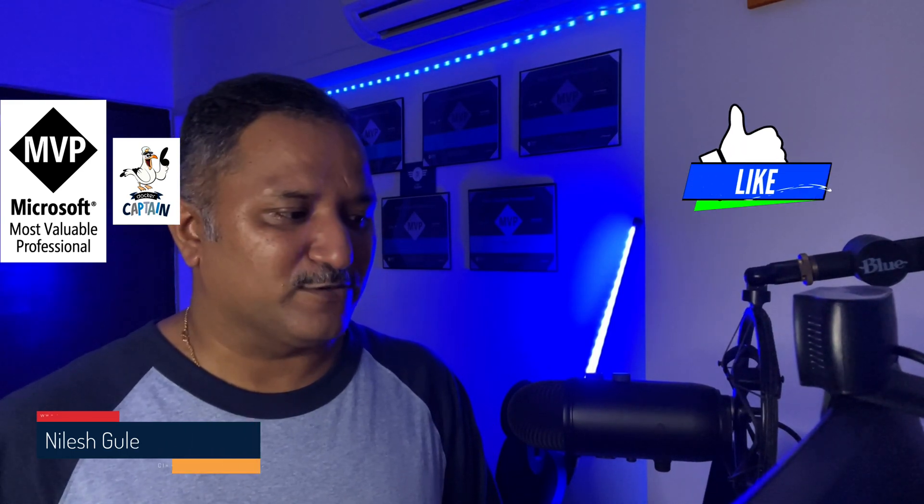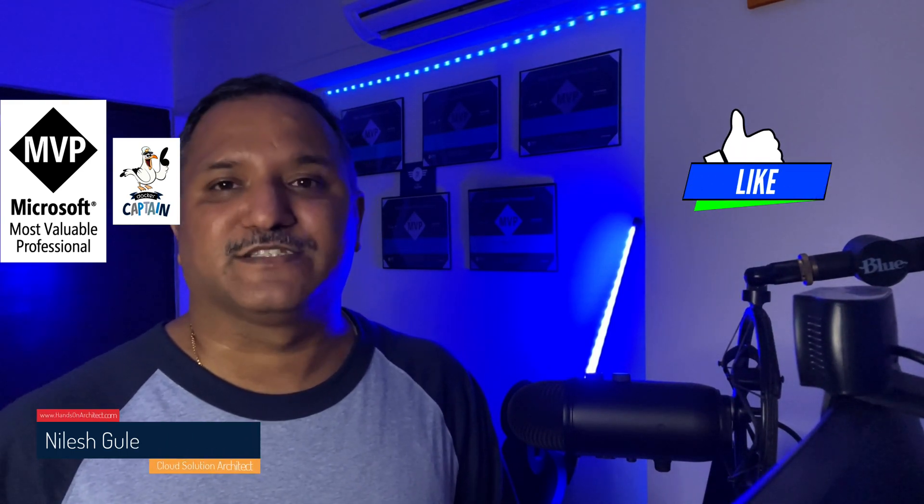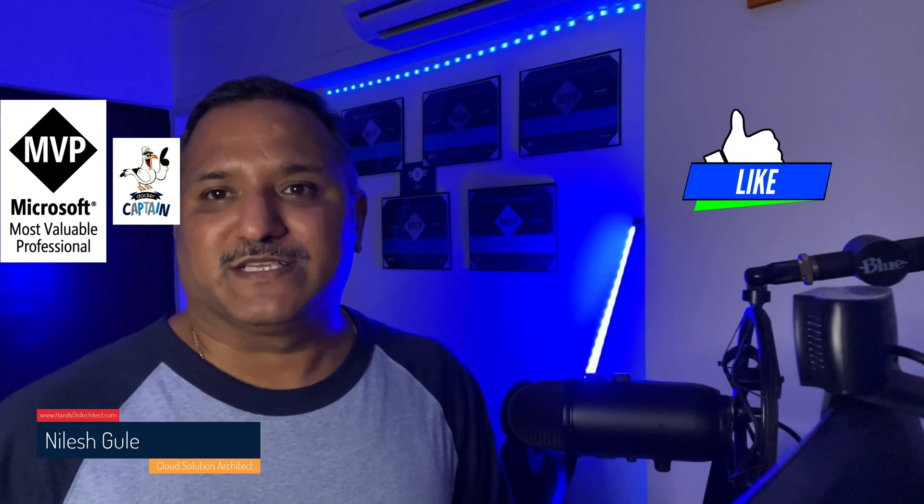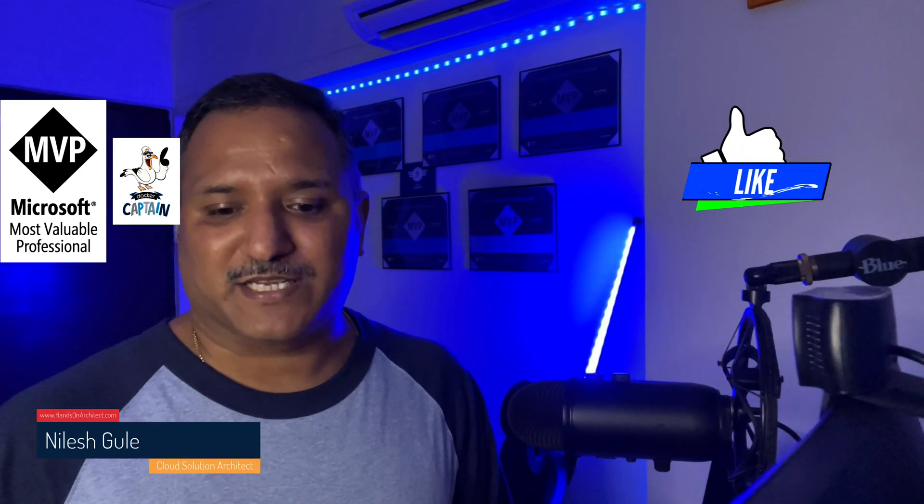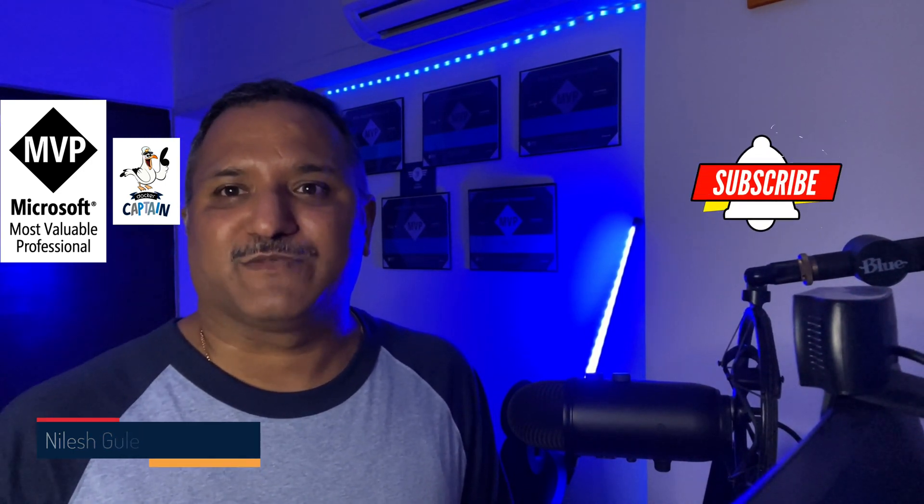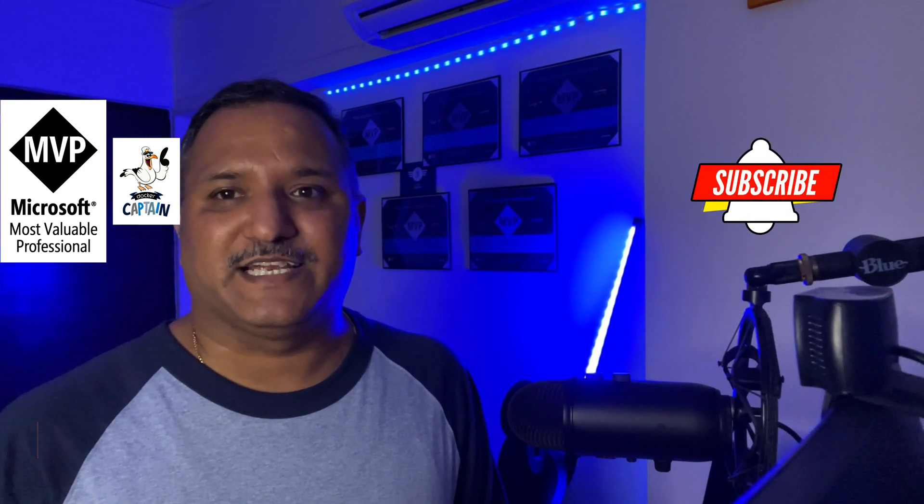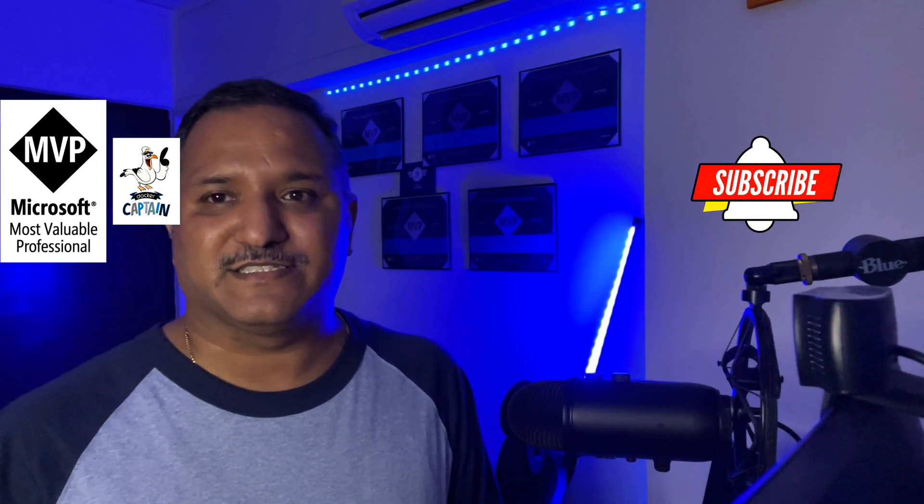Do let me know in the comments what else you would like to see in this channel. Please like and subscribe to my videos. Thanks for watching this. Until next time, code with passion and strive for excellence.